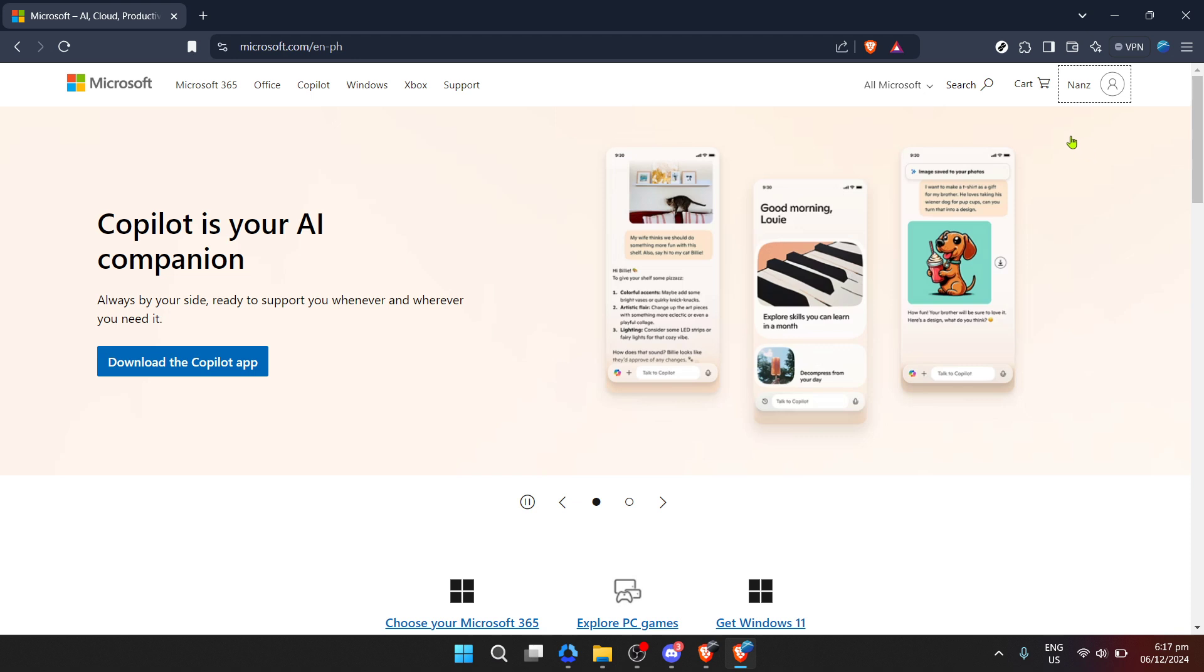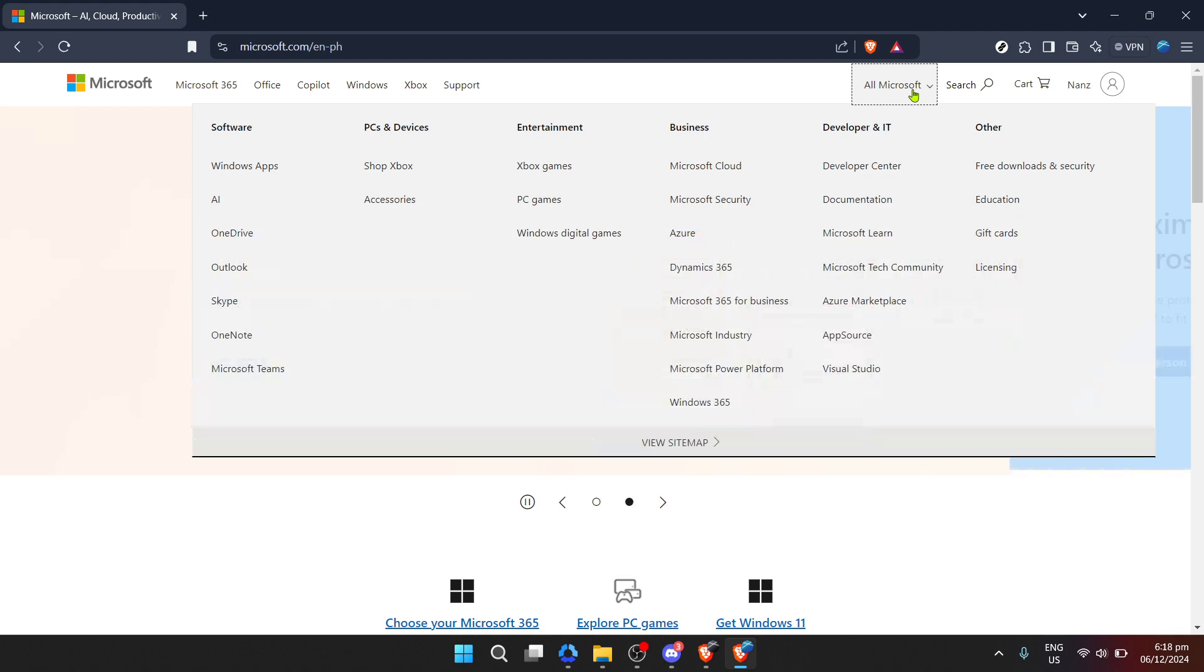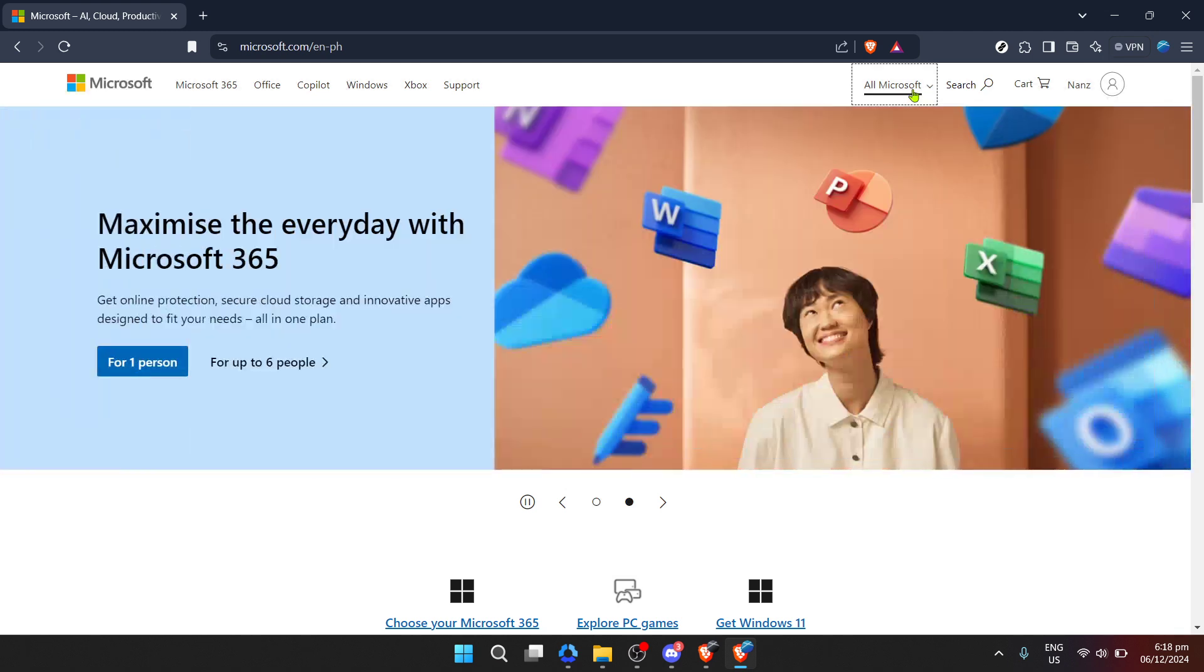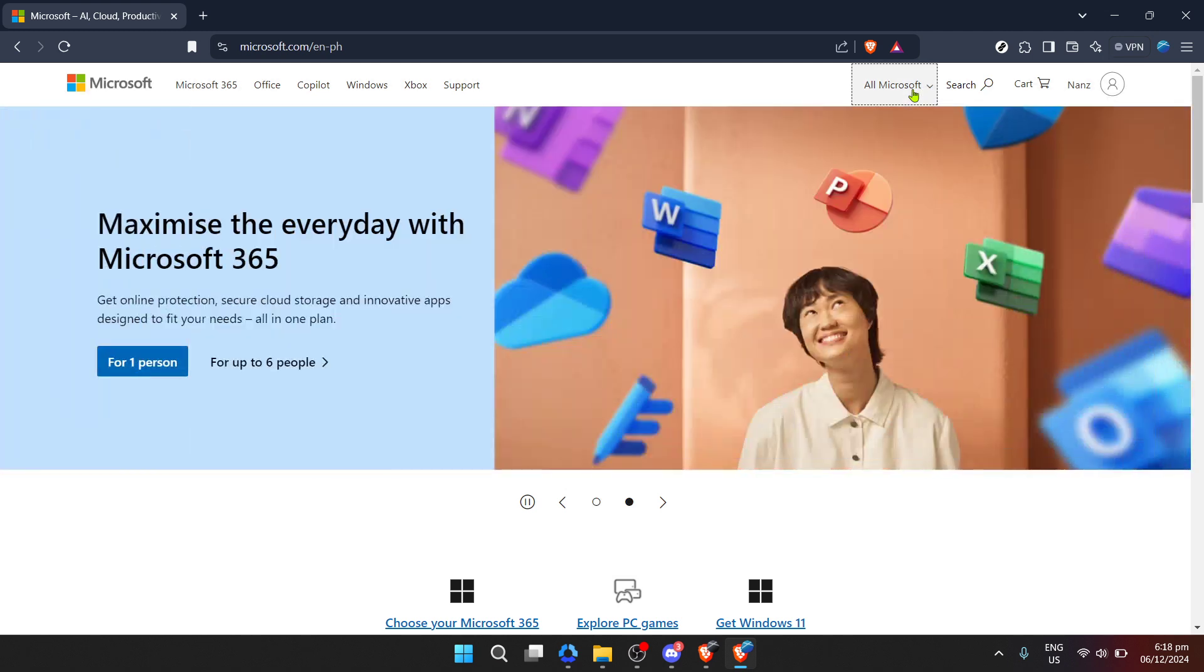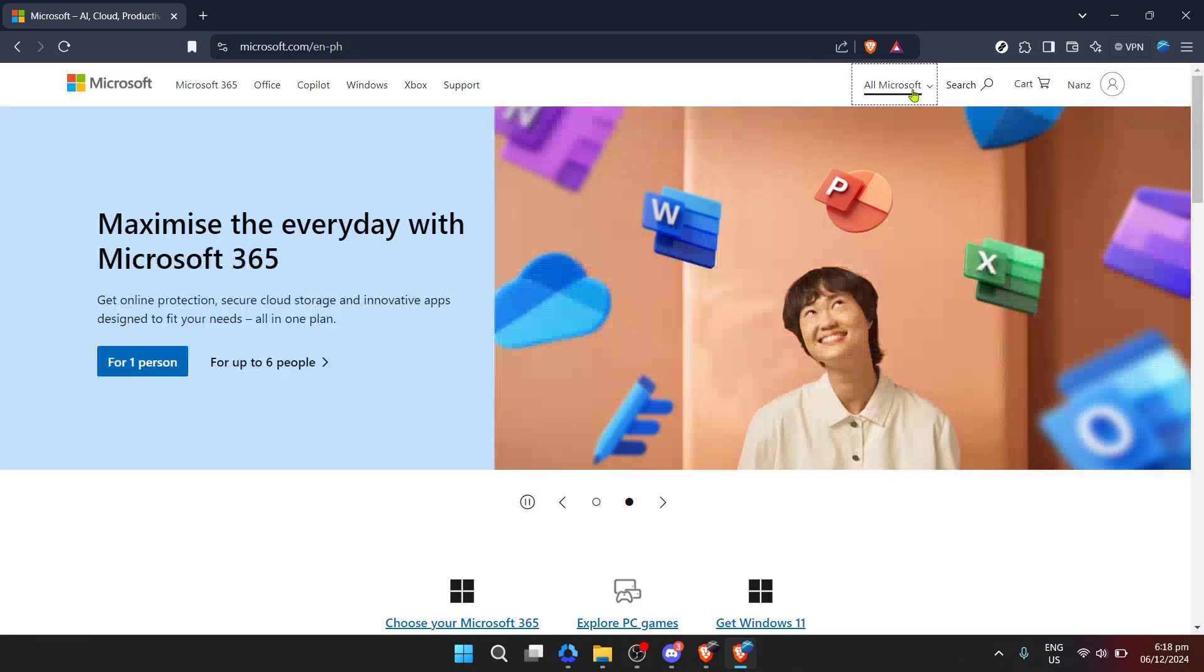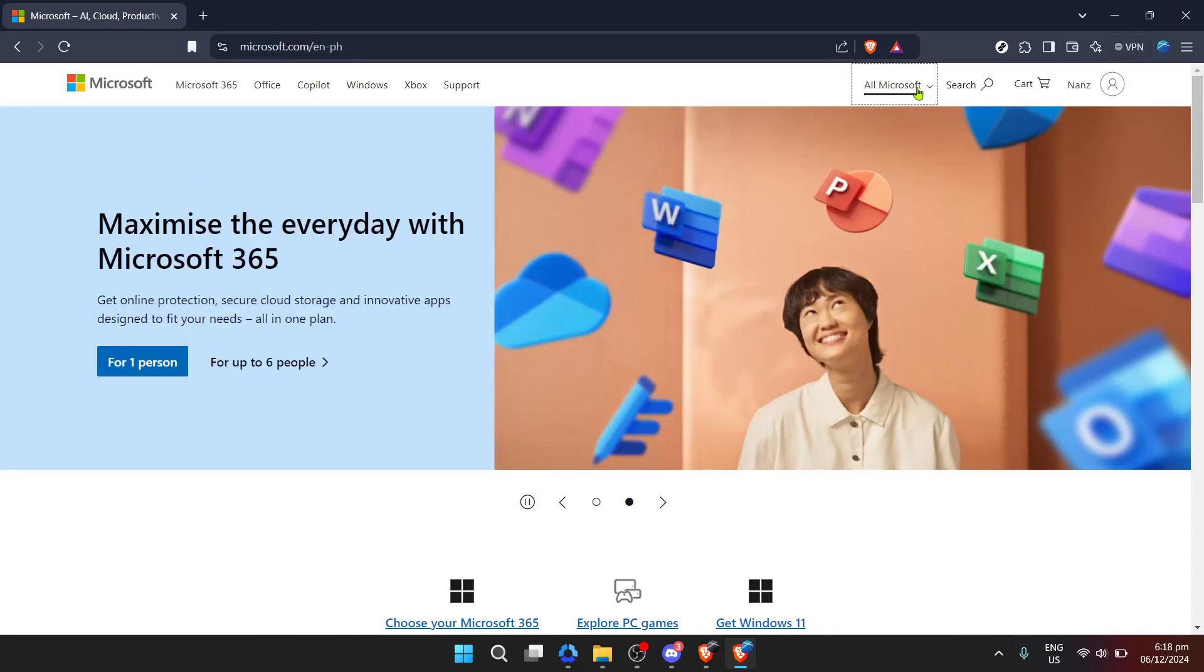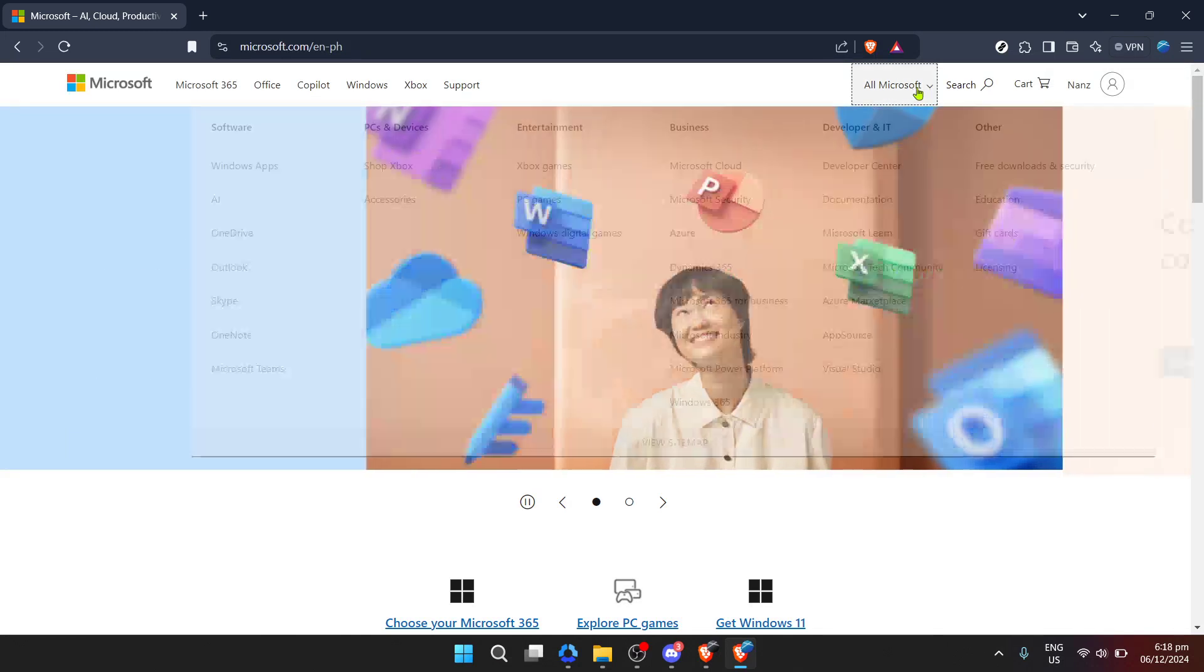After successfully logging in, you might encounter a prompt asking if you want to stay signed in. For security purposes, it's usually best to click yes if you're on a personal device. This prevents repetitive sign-in requests for future visits, even though you're here to delete your account. However, security is paramount and every little step contributes to it.